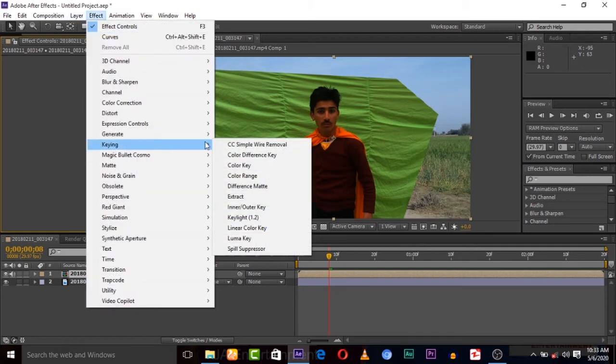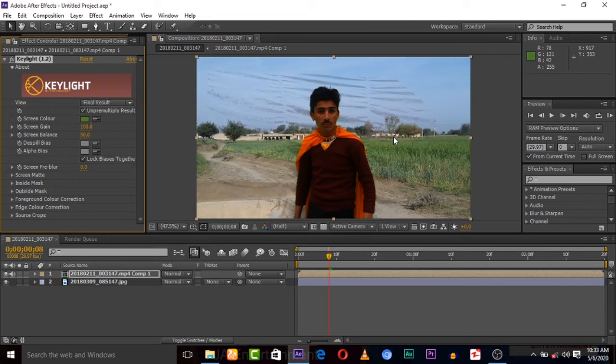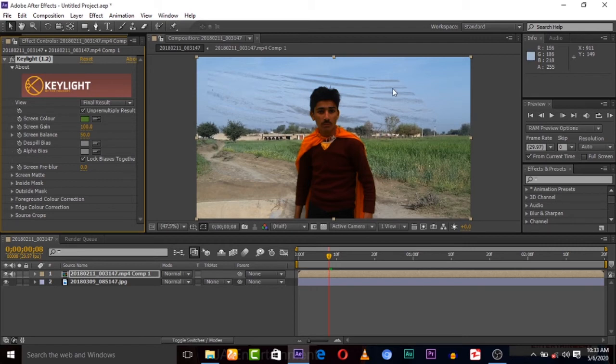After that, apply the Keylight effect again. You can see the before and after - there's no glitching.